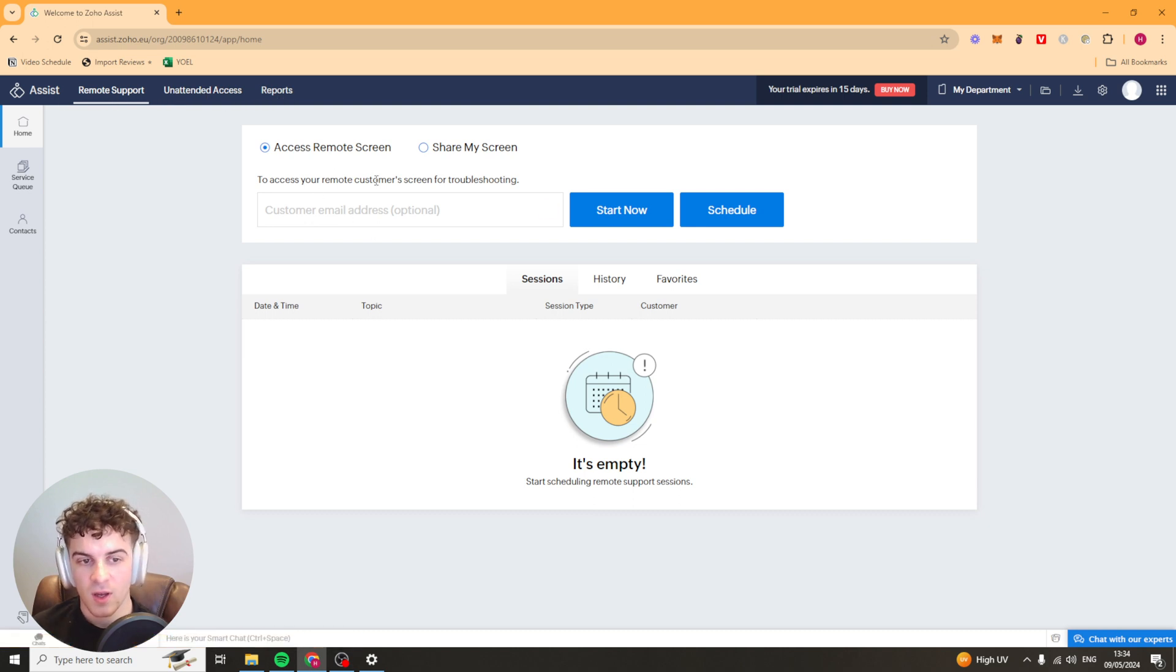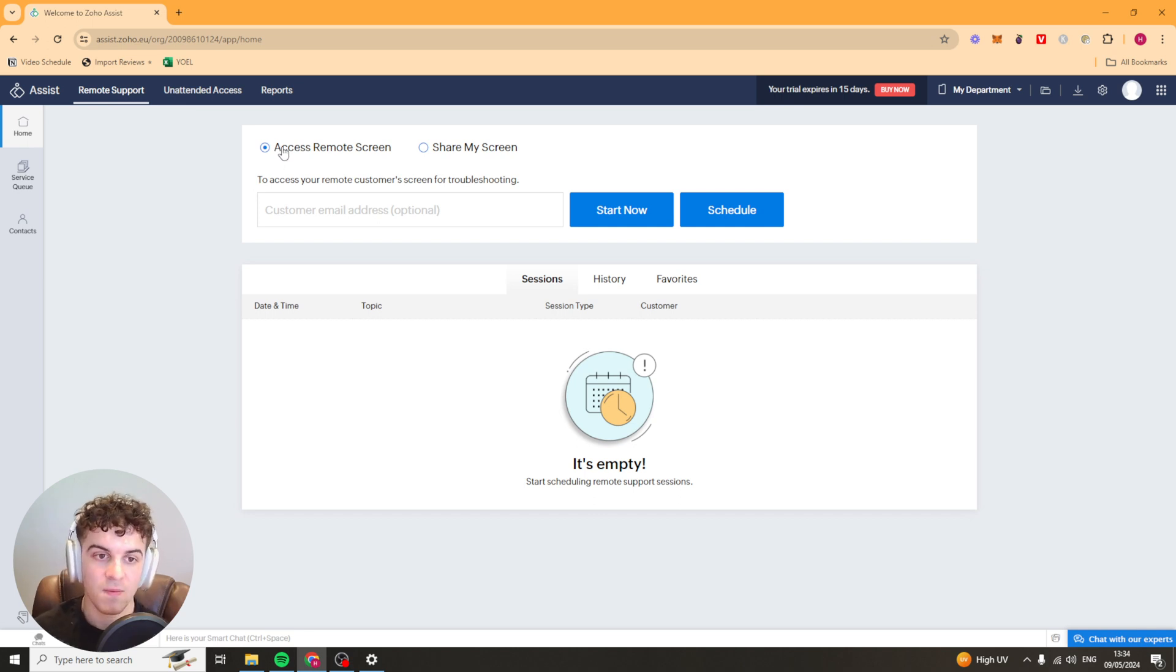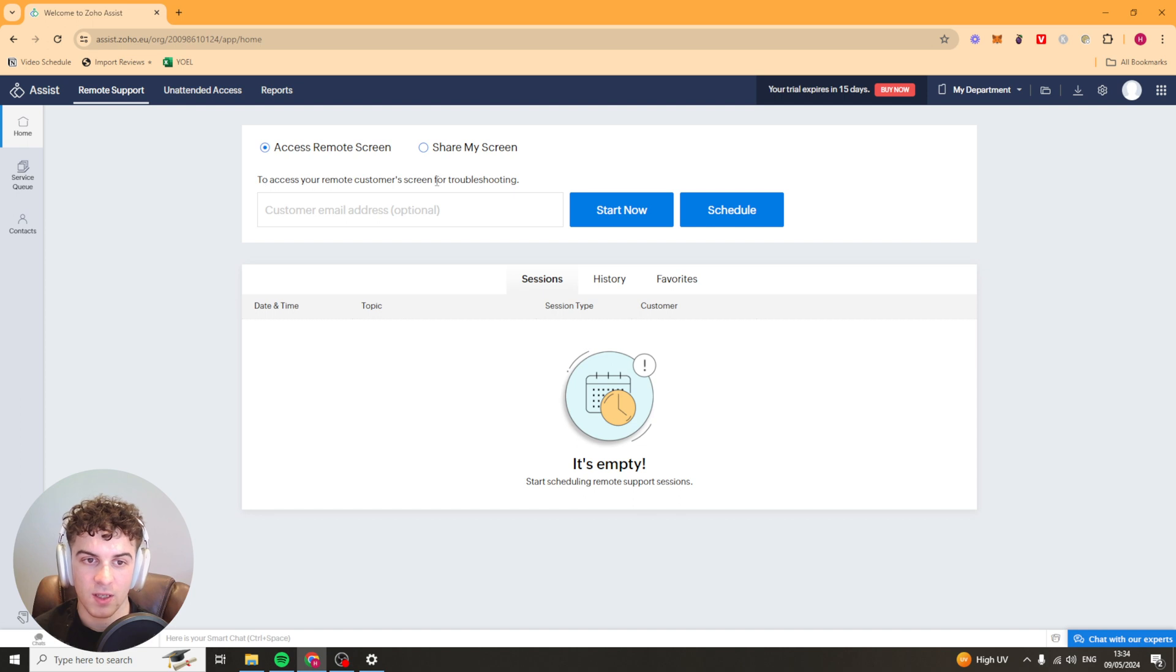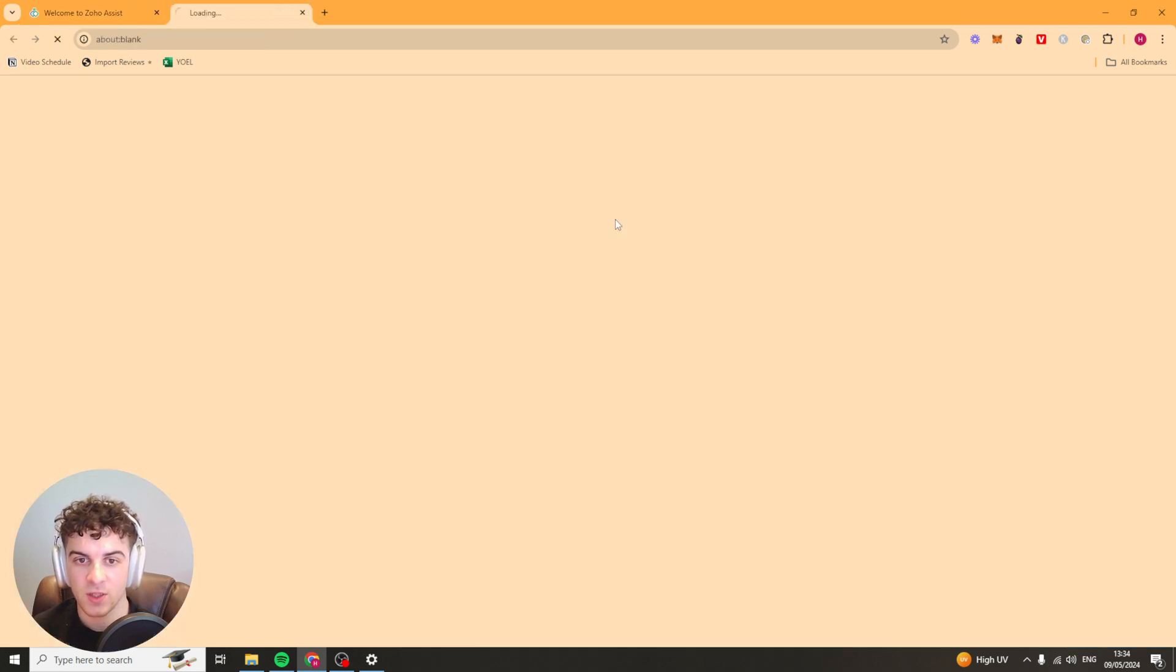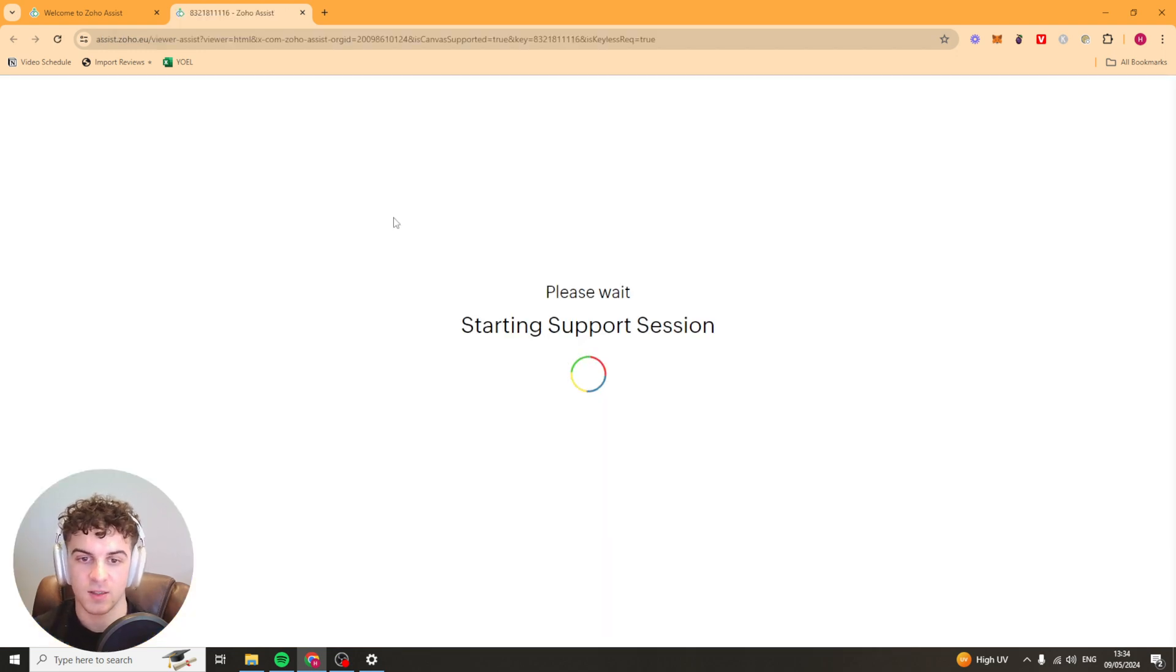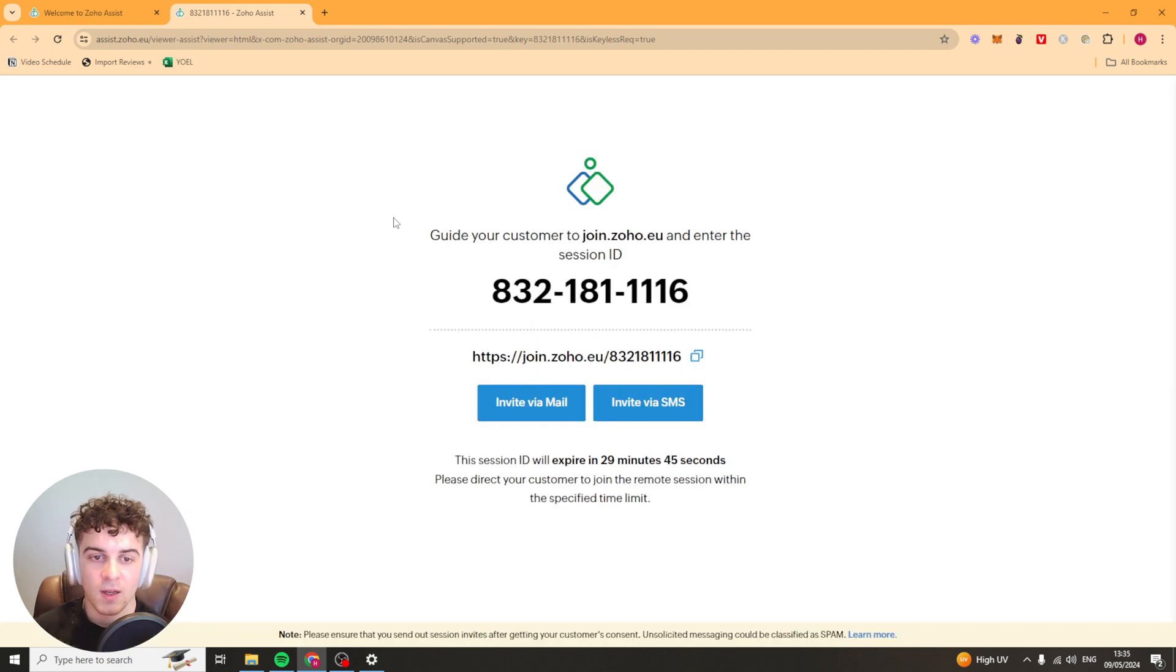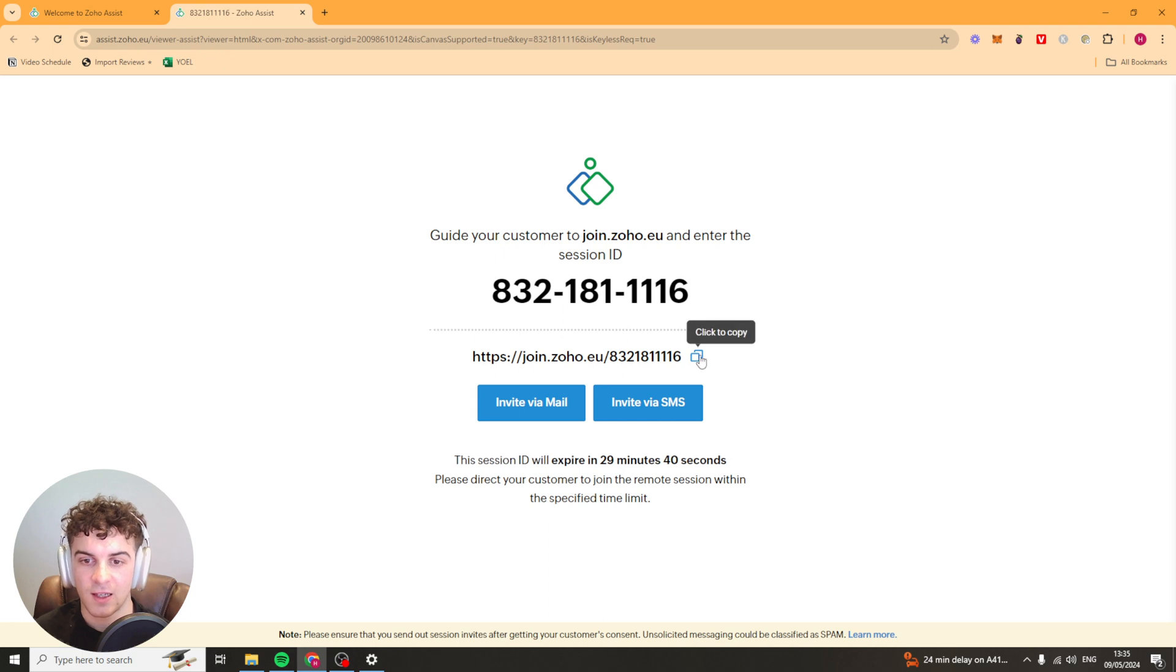The first thing we want to do is let's say we want to access someone's screen. What we would do is put the customer's email in or we could just press start now. If we press start now it's going to open up a new tab and it says starting support session please wait. With this it's going to give you the session ID and a link here.